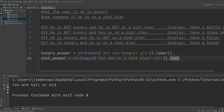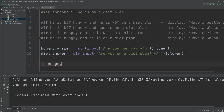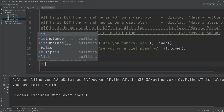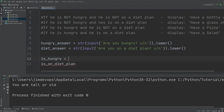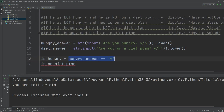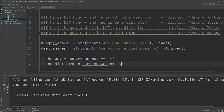I also apply `.lower()` to the second input. Then I create two more boolean variables. I'll call them `is_hungry` and `is_on_diet_plan` — this is the convention for storing boolean variables. `is_hungry` is set equal to the expression `hungry_answer == 'y'`, so if the user entered 'y' it returns true. Similarly, `is_on_diet_plan` is set equal to `diet_answer == 'y'`.